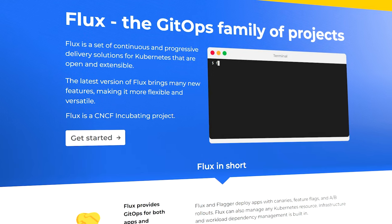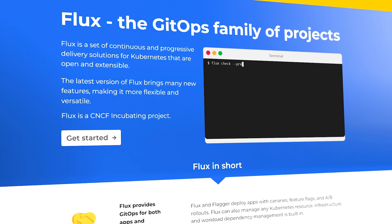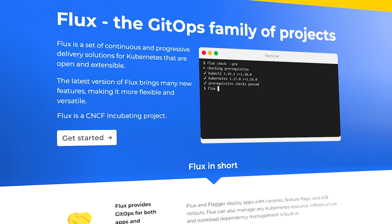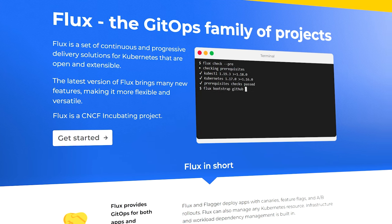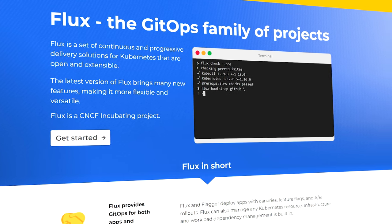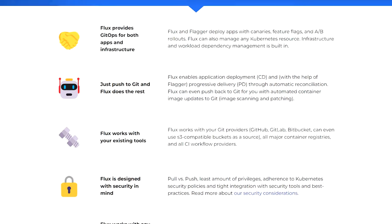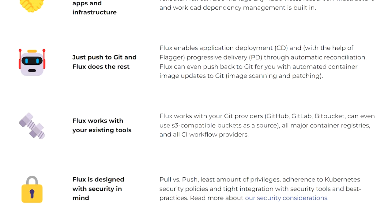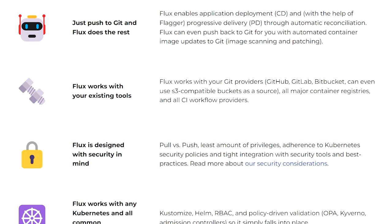And that's when I found Flux. Flux CD is an open source GitOps solution that helps you deliver both infrastructure and applications to your Kubernetes cluster. It runs within your cluster, and it can deploy and manage any Kubernetes resource. It enables continuous delivery for applications, and all you need to do is push to Git, and Flux does the rest.